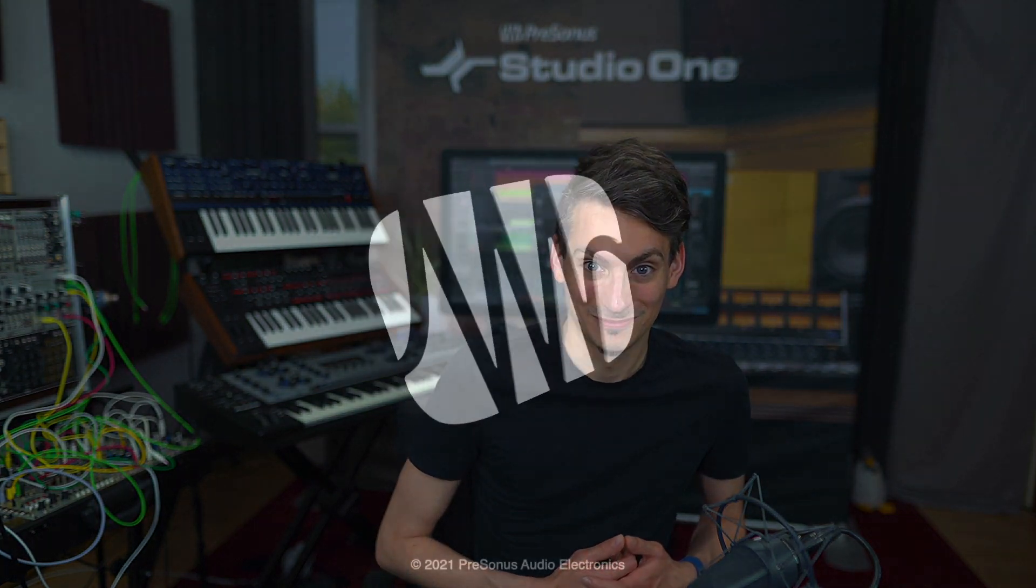As you can see, you can use the arpeggiator, the chorder, the repeater and the input filter for many different applications, and I can only encourage you to try them out. Thank you for watching.